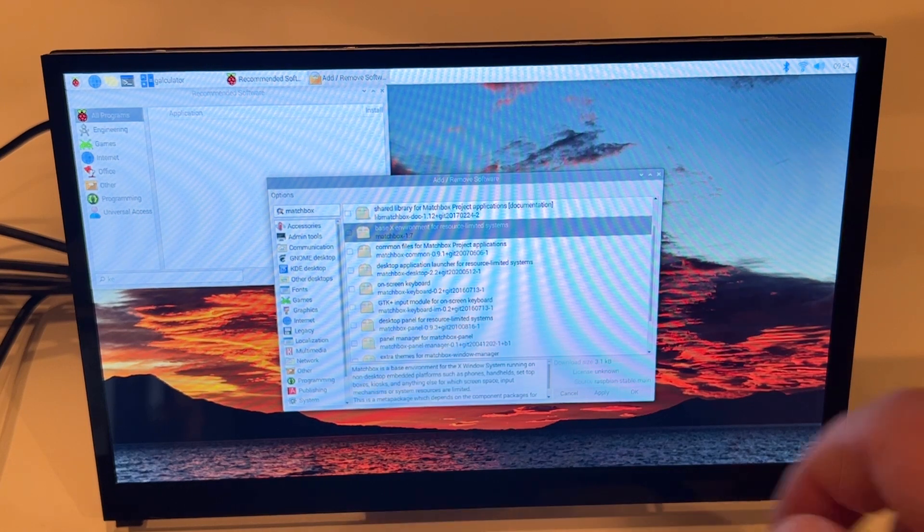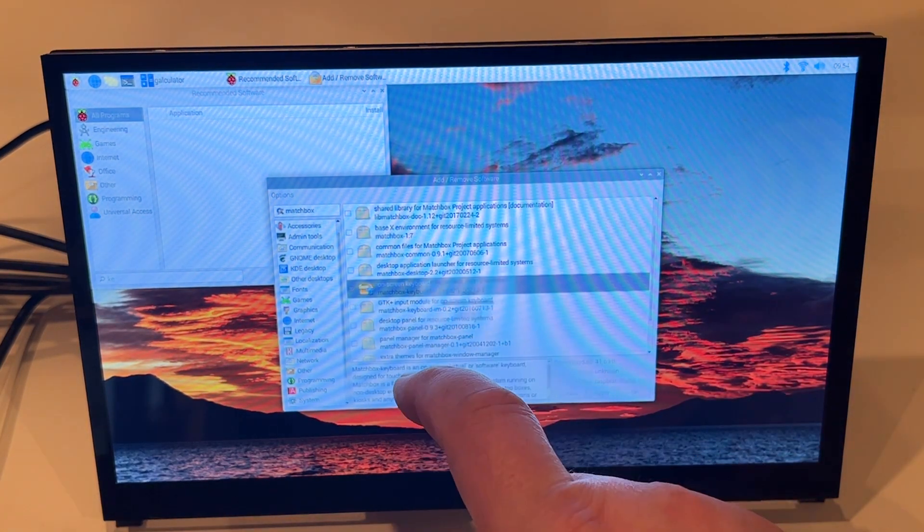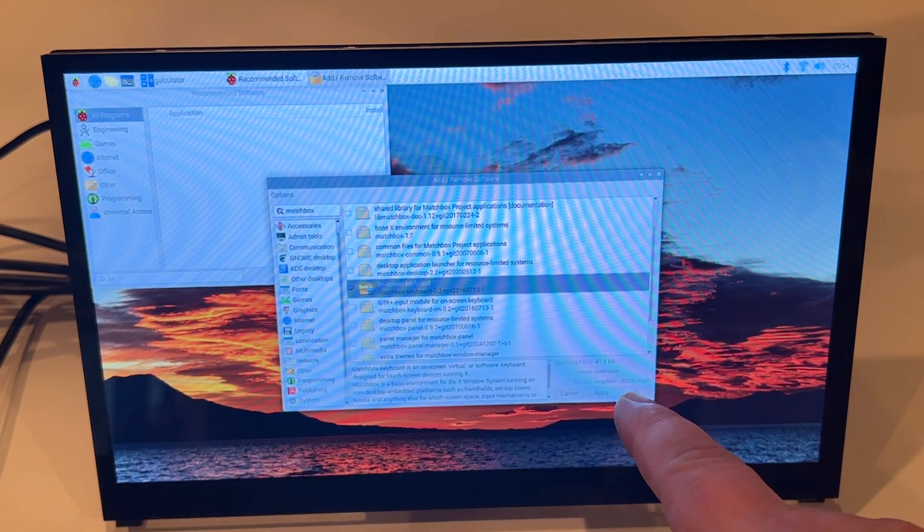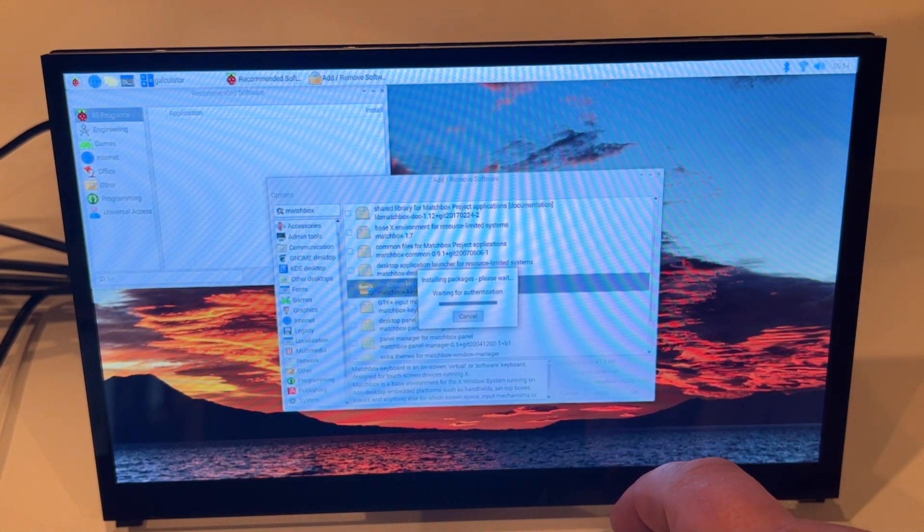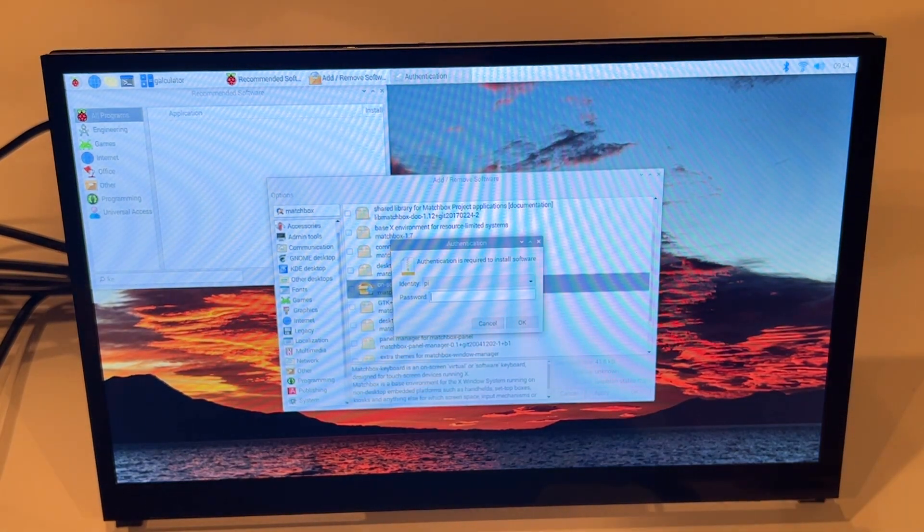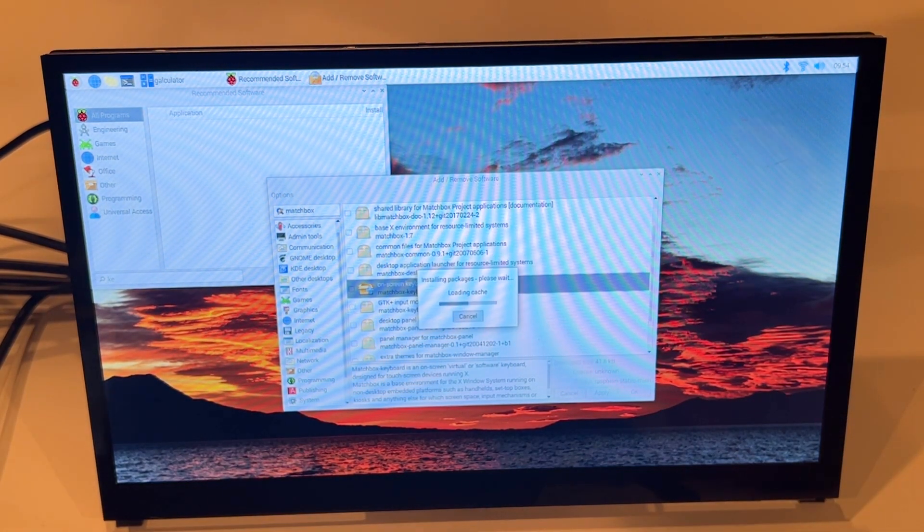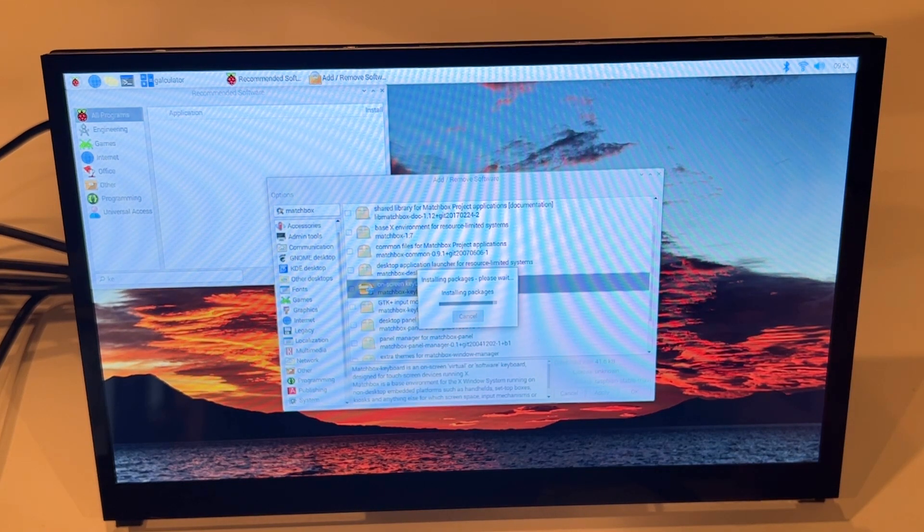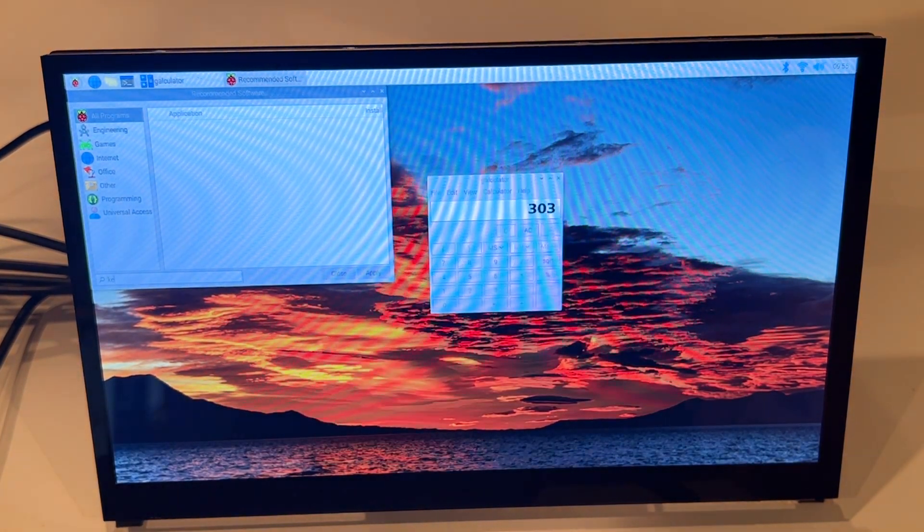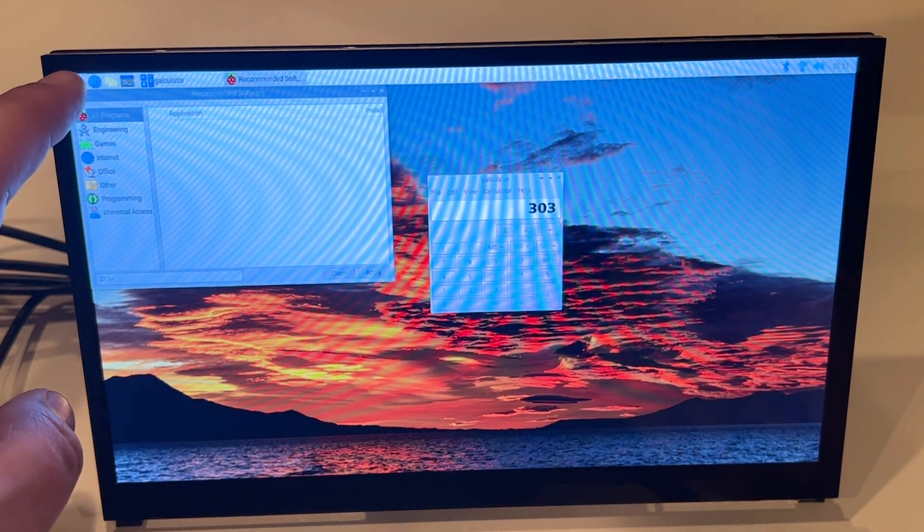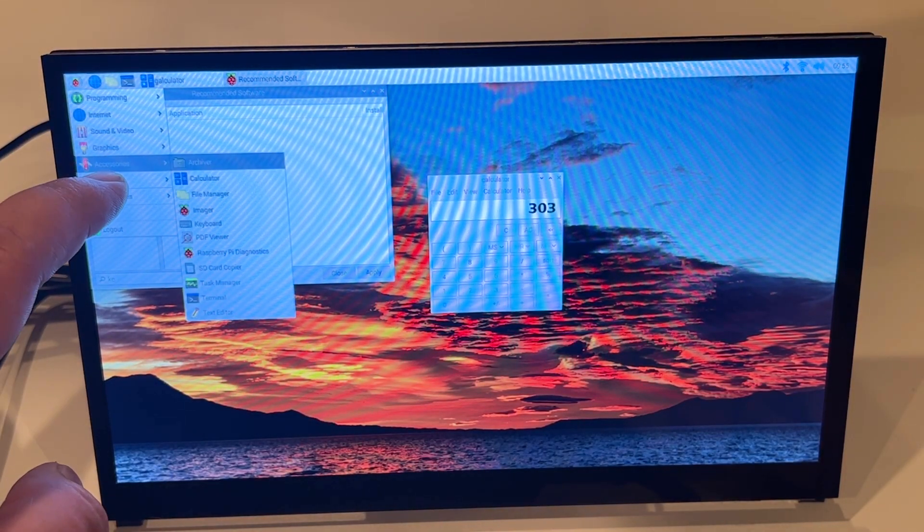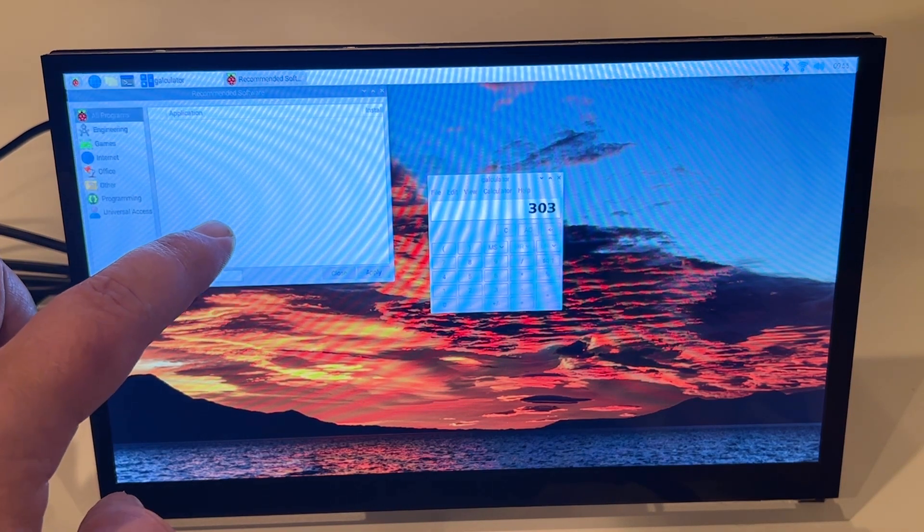And then pick the on-screen keyboard and hit OK. OK, and then once that is there I should be able to go into accessories and open the keyboard.